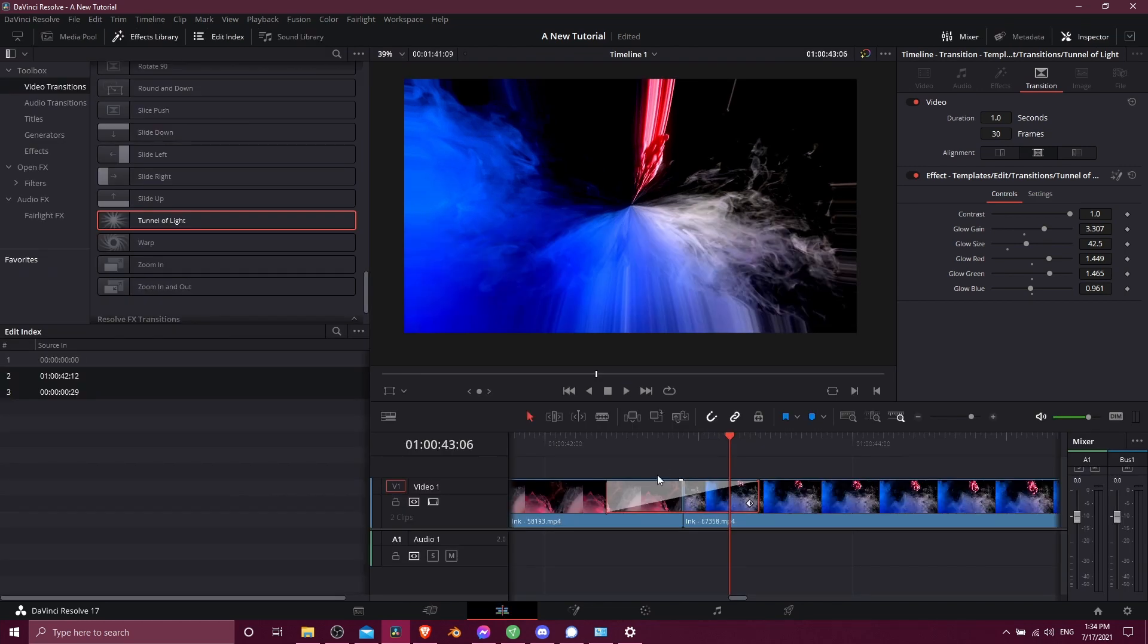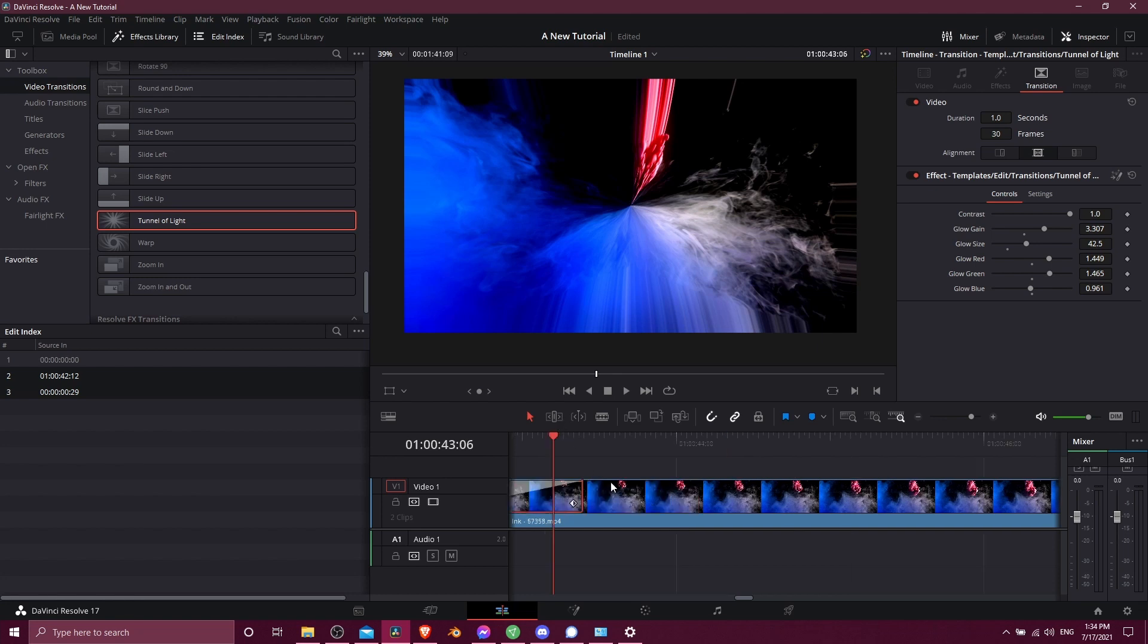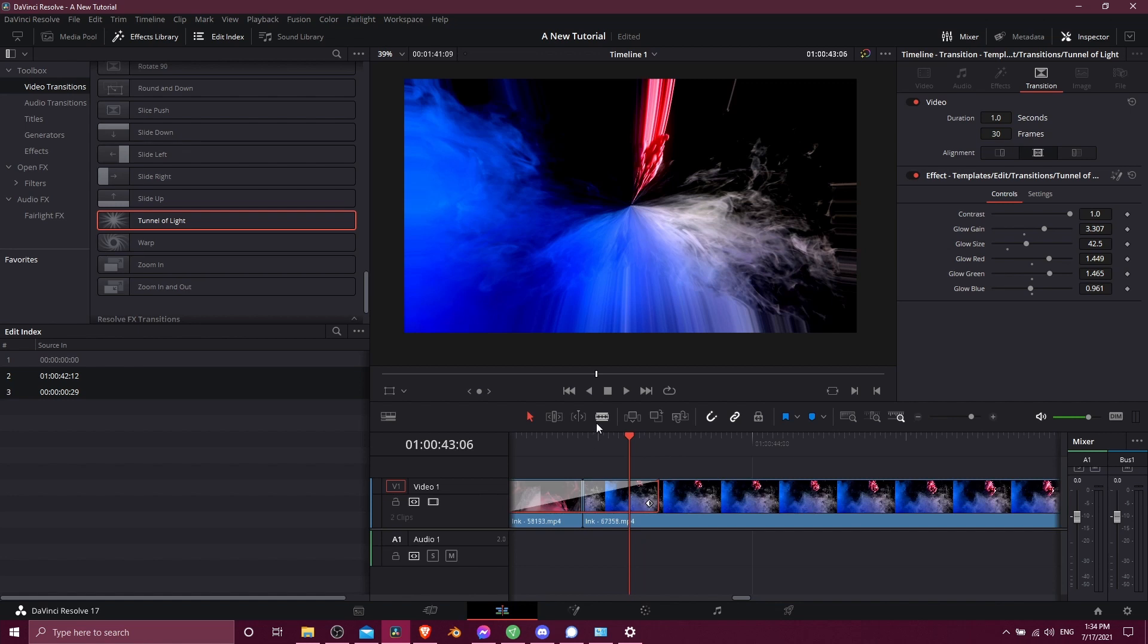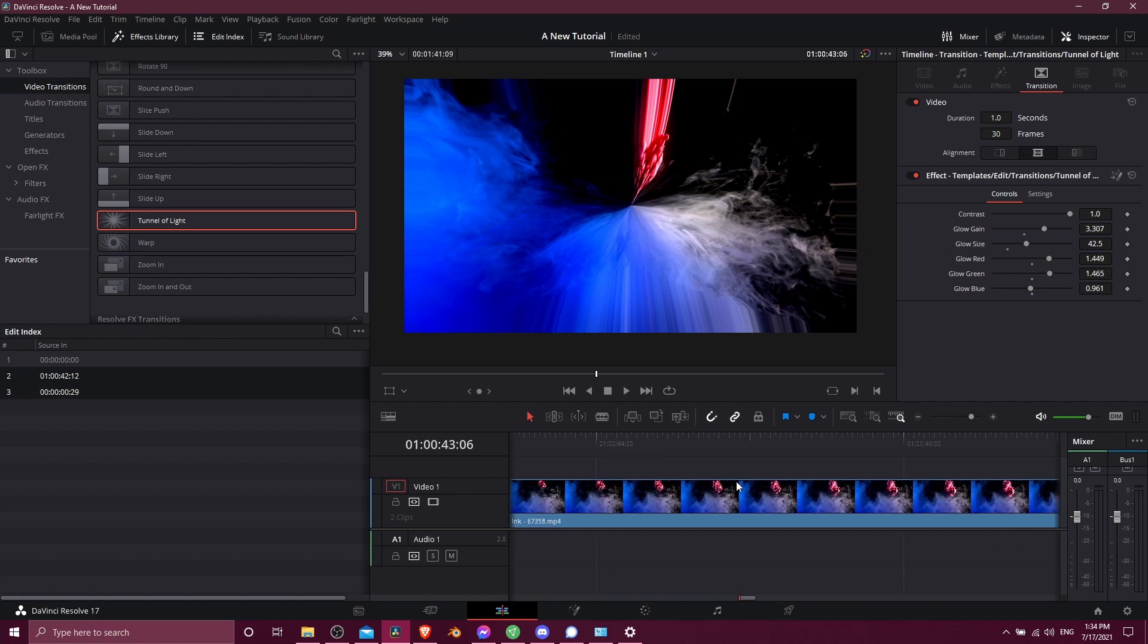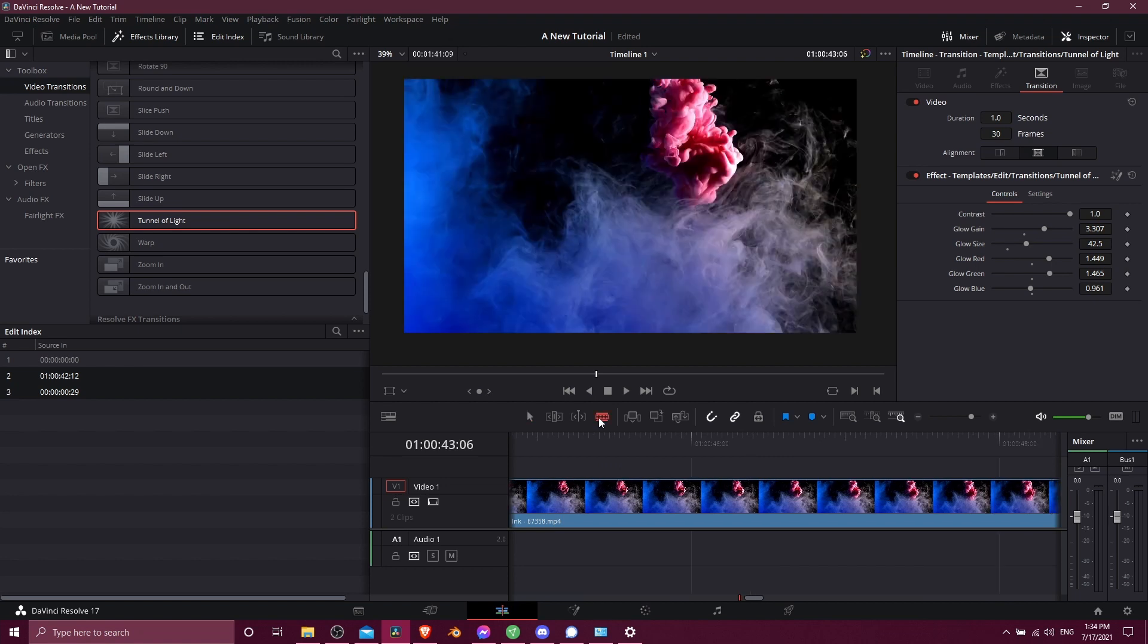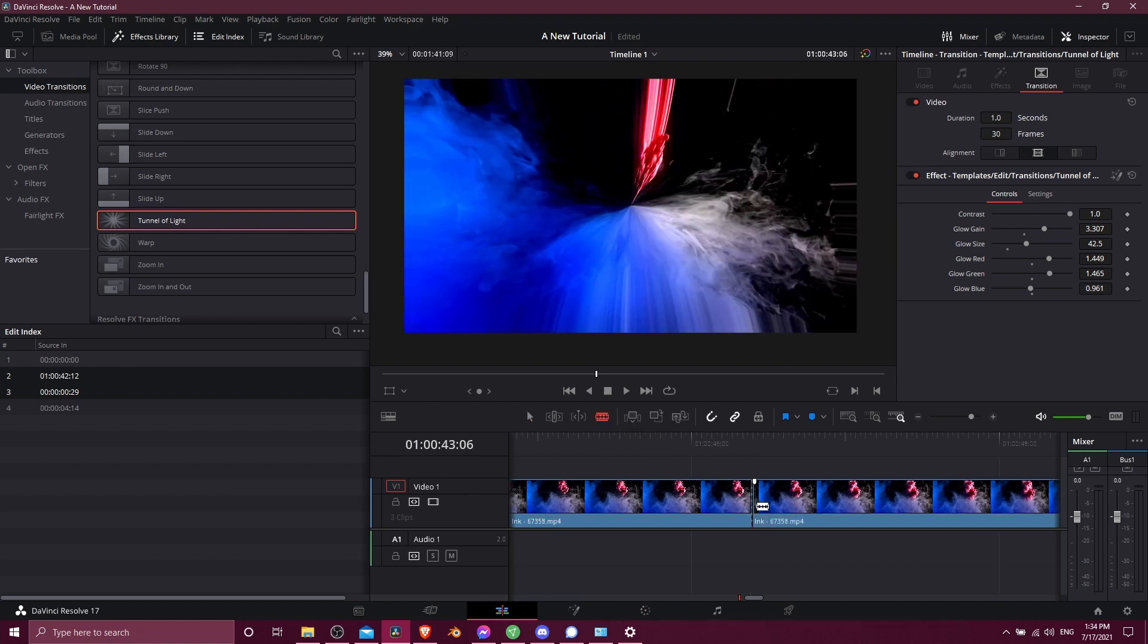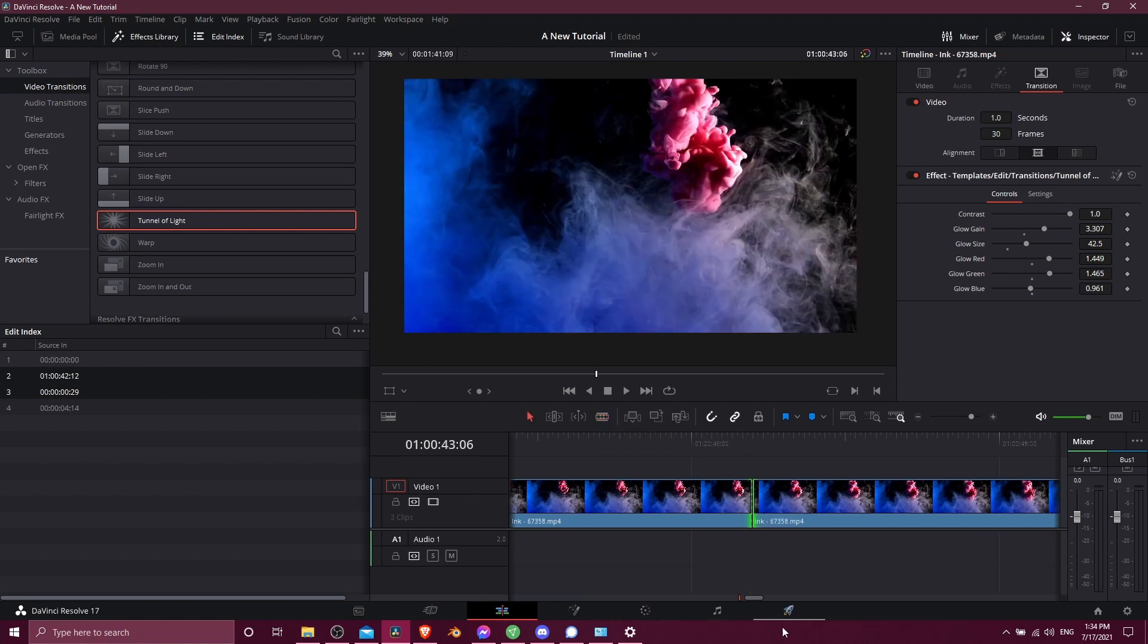Now most of the time you won't really run into this issue because generally after you've made your cuts on your video on the timeline you're not going to be using the entire source clip. Usually you would trim away at that with the blade edit mode tool, making cuts and only keeping the parts of your video that you want, so usually when you just make your cuts like this you're just going to have green on both sides.